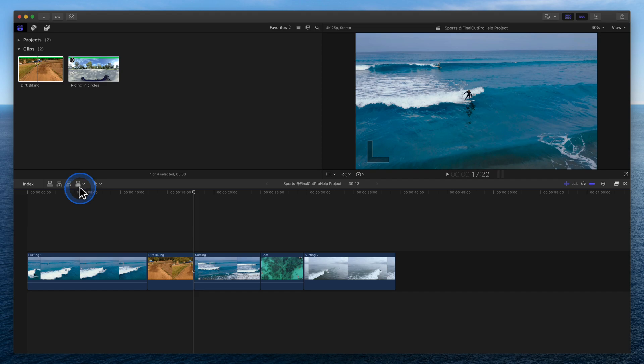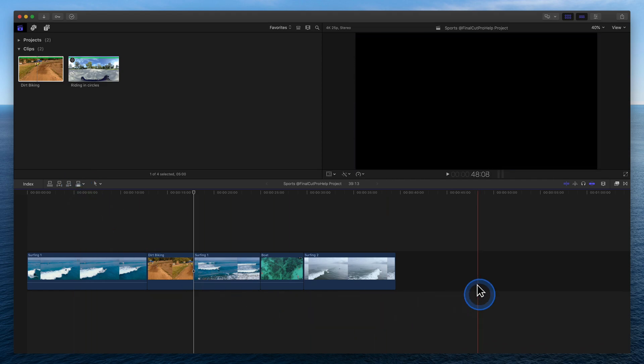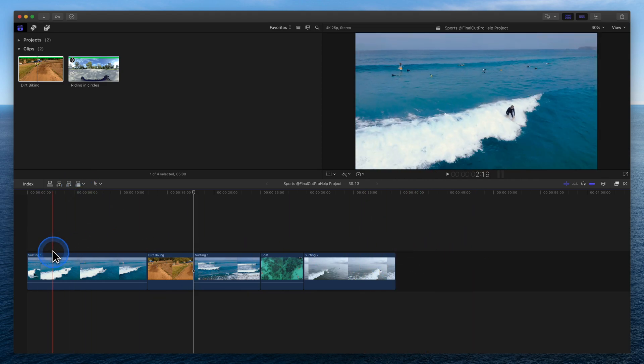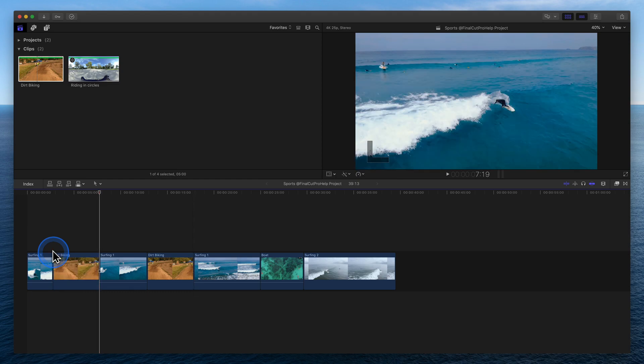Watch the right side of the timeline as I perform additional overwrite edits using the shortcut D. The clips at the end are not being pushed down.